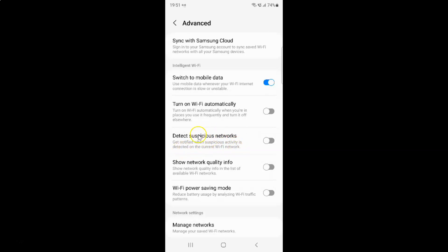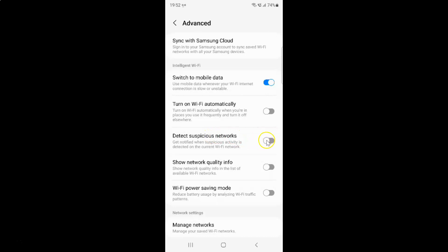Currently it's turned off. You can see the toggle button is turned off next to it. To turn on detect suspicious networks you have to turn on this toggle button. To turn on this toggle button you have to tap on it so that the slider moves to the right. Let me show you.